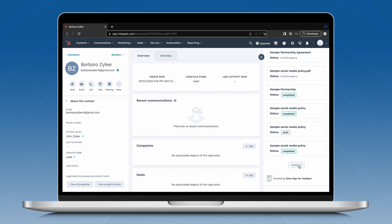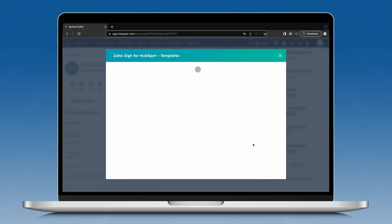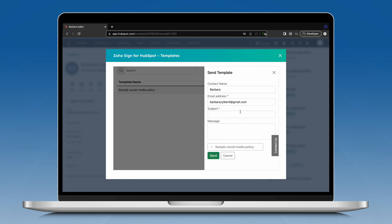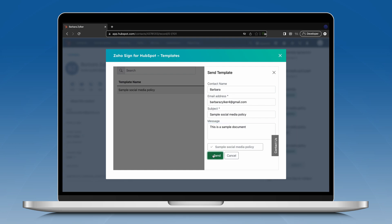If you have selected a template, the list of ZohoSign templates will be displayed on the screen. Simply select the desired template and click Send. The recipient details will already be there and if you want, you can also add a subject and a message to be sent along with the document. Once you have added everything, you can just click Send and the template will be sent out for signature.